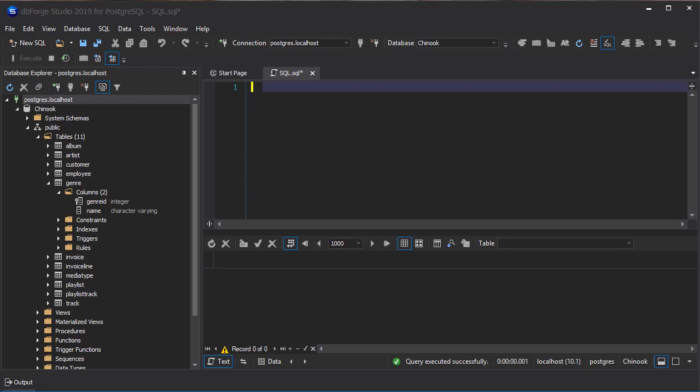So instead of having to embed into your C++ code, select star from some table, you'll create normally a function or a stored procedure. PostgreSQL, the version we are running,